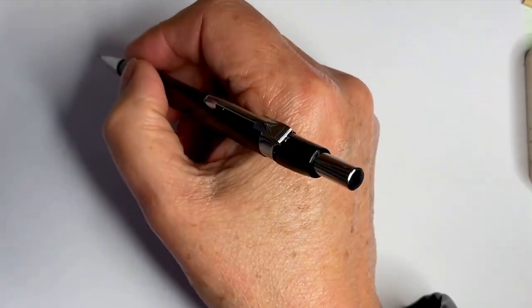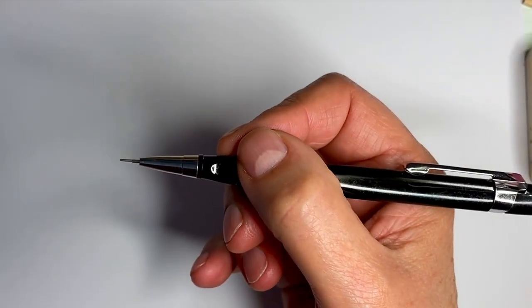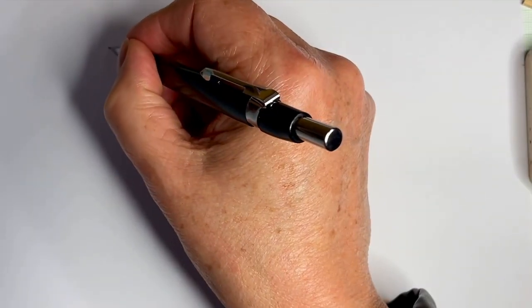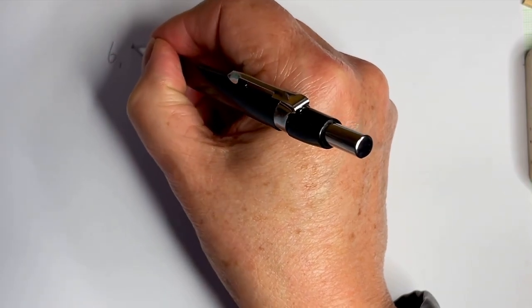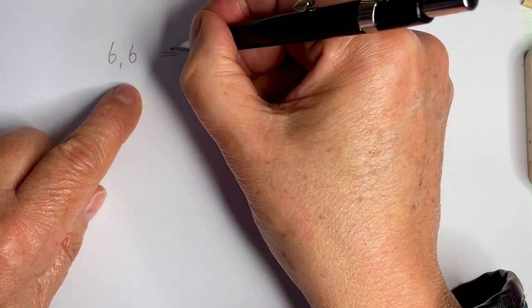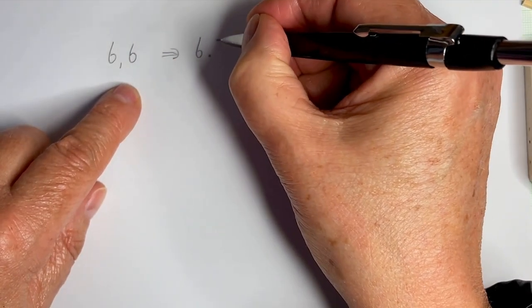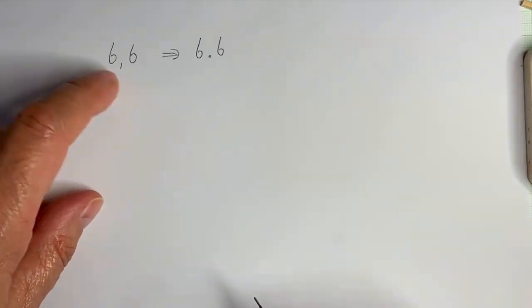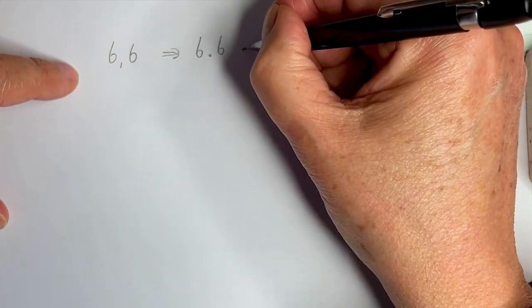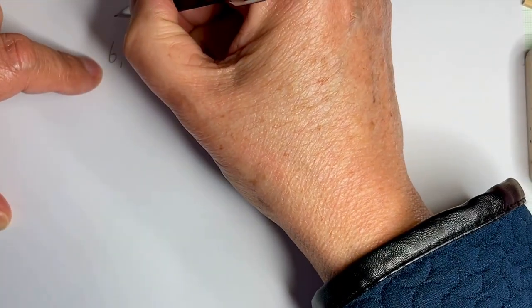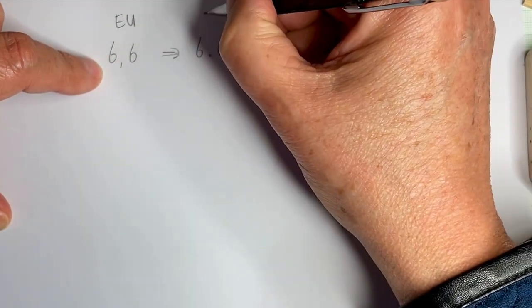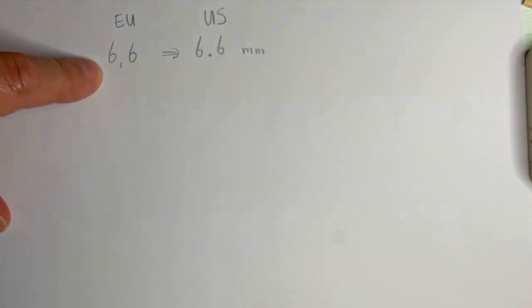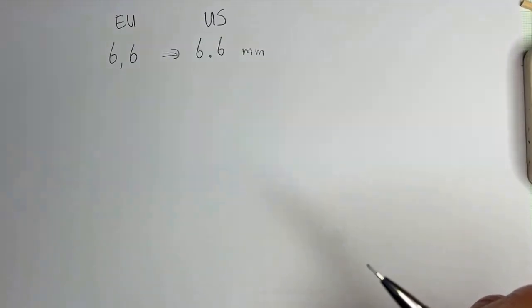And I'll write it down here. So in Europe, and I don't know if it's all, I guess it's all European countries, but I know in the U.S. it's different. And so here, if we write, if it's 6.6 millimeters, for instance, we write 6,6. So it's 6,6 millimeters, which is the same as 6.6 in the U.S. and some other countries.